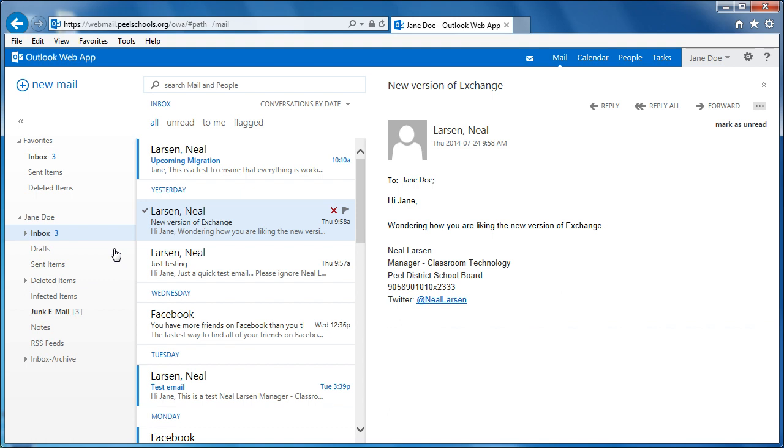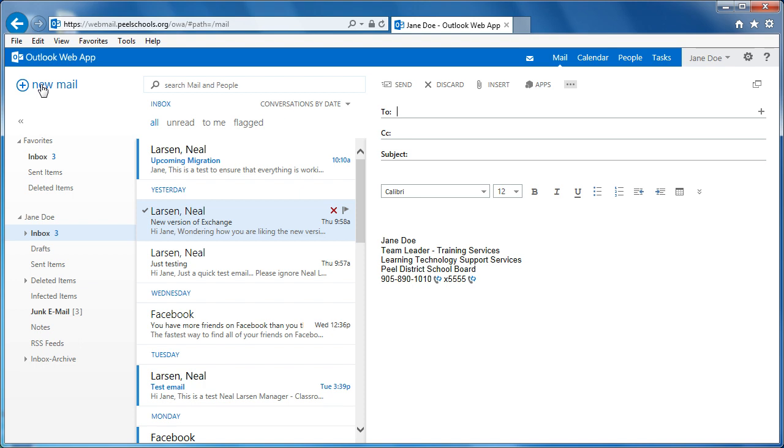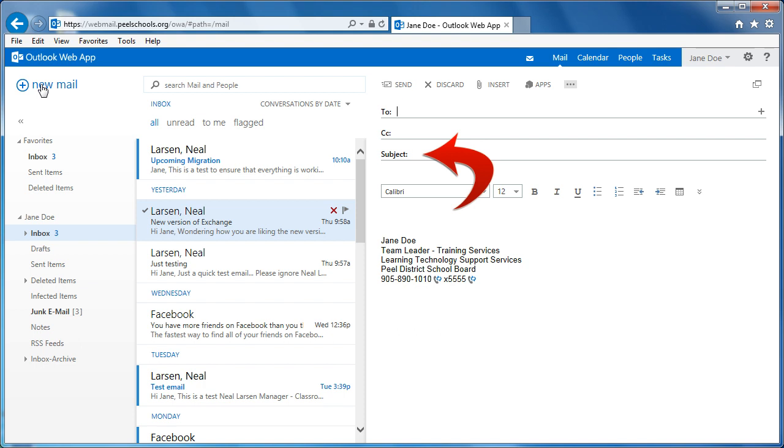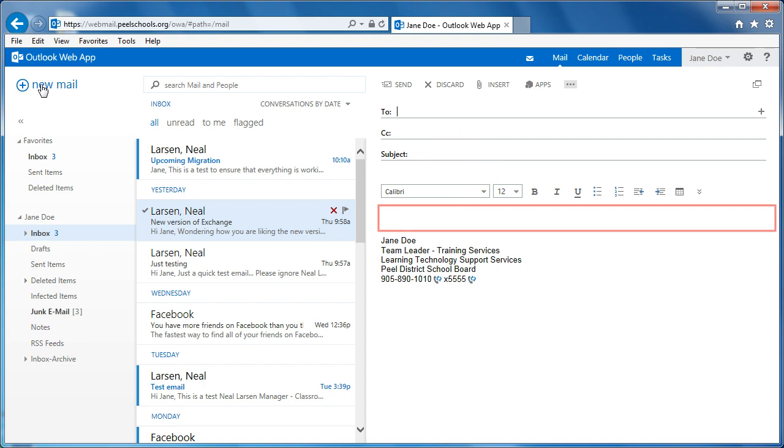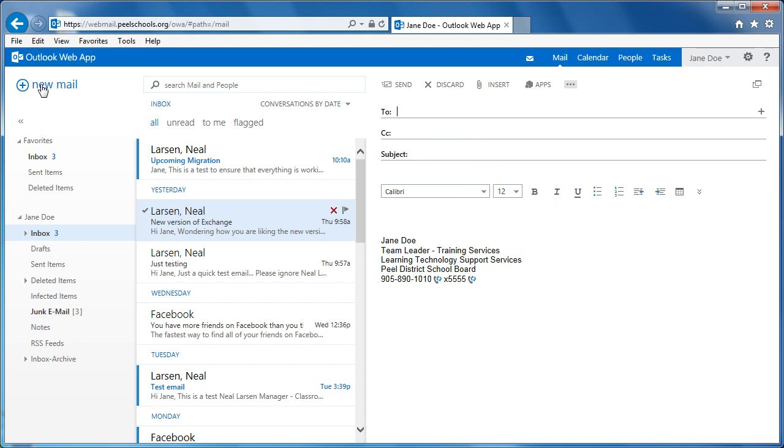Creating a new email message is as simple as clicking the New Mail button located in the top left corner of the Inbox. Here you can add your recipients, insert images or attachments, provide a subject for your email message, and type a message body. Once done, clicking Send sends the email to the recipients provided.